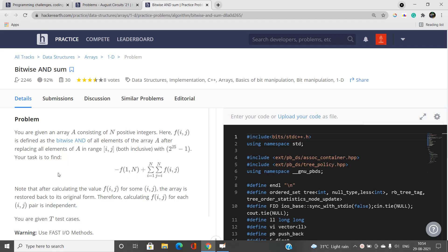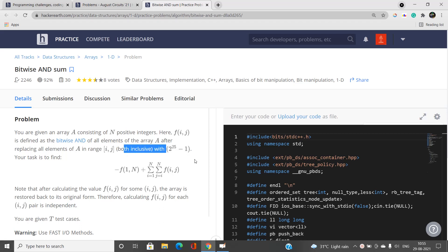This problem requires us to find the value of a given expression. We have been given an array A consisting of N positive integers. There is a function f(i, j) — let me describe it with an example. f(i, j) denotes the bitwise AND of all elements of the array after performing a certain replacement. If we say f(2, 3), it is quite a confusing part, so let me first read it out.